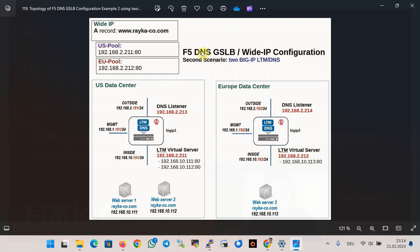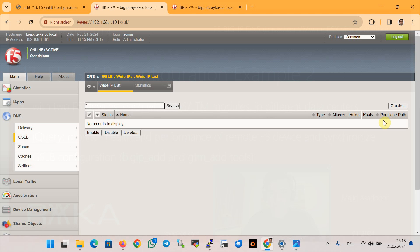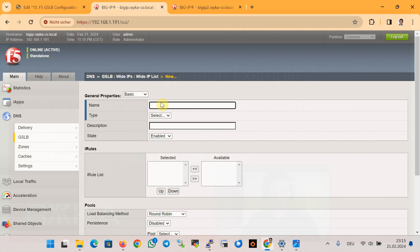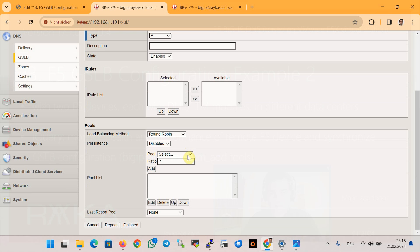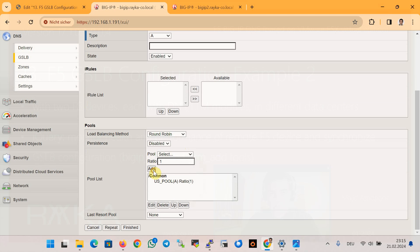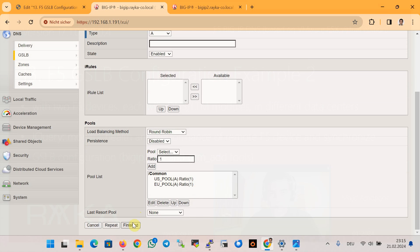This provides the capability to distribute traffic for the destination raiko-code.com between pools of virtual servers based on the configured load balancing algorithm. The load balancing algorithm will be discussed in the next section, but at the moment we leave it as default. We create the Wide IP with the name www.raiko-code.com, type A record, with two pools — first US and second EU — and then finish.